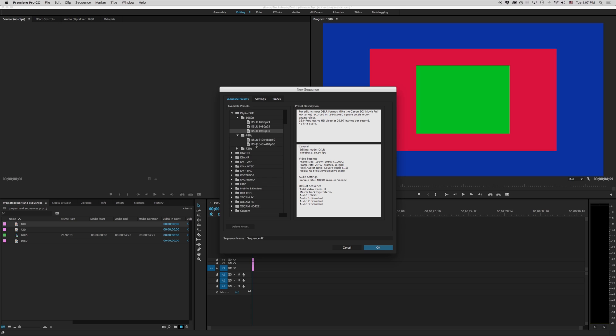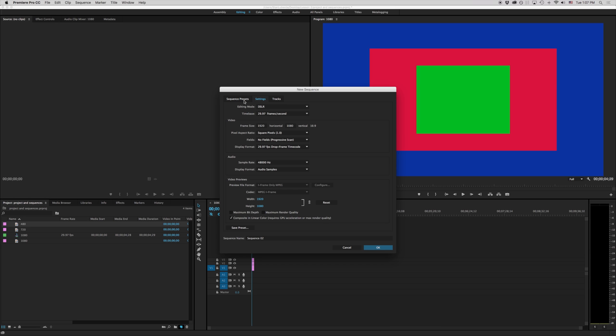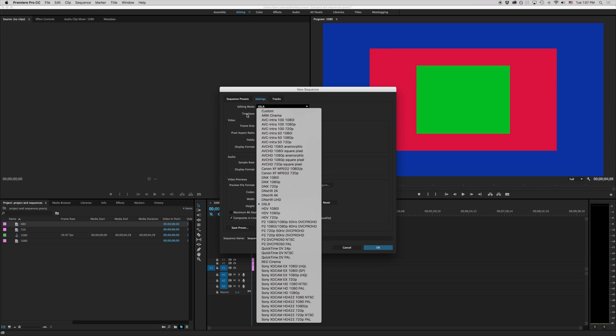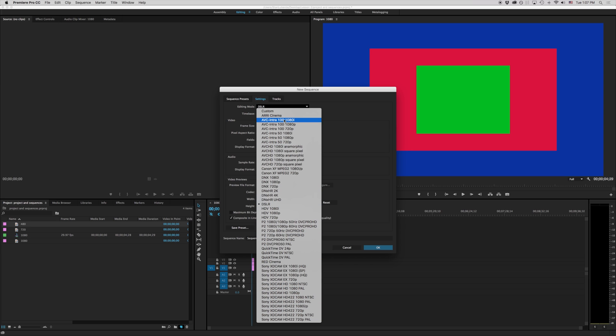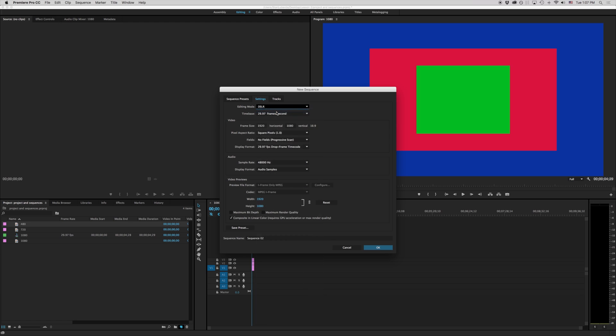Otherwise if we want to create our own under settings here. And under settings we can specify our own specific editing mode and sequence. You'll notice that we have a lot of different formats here. We don't care about any of these. What we're going to do is come right up to custom. And as soon as we're in custom that lets us change everything we have here.